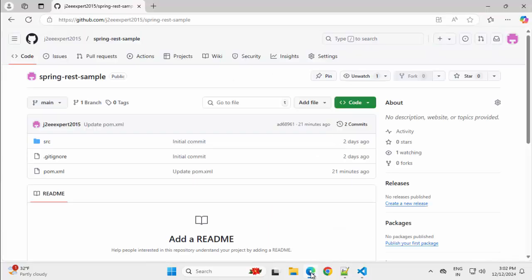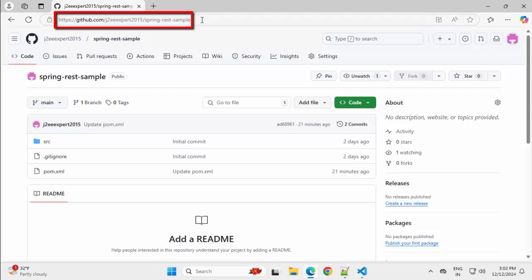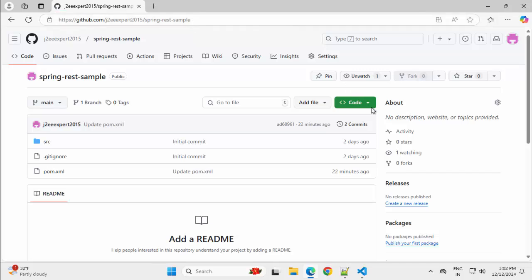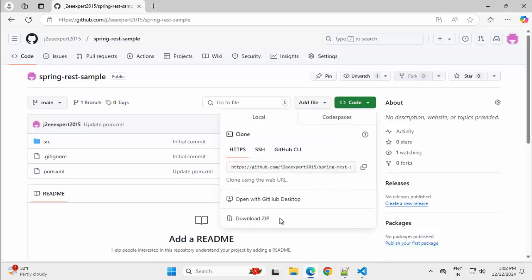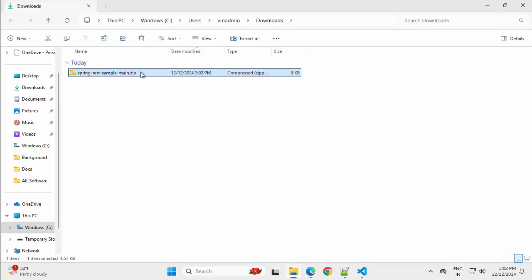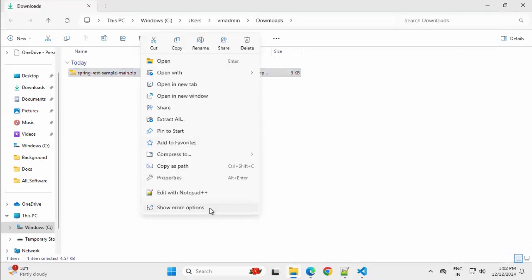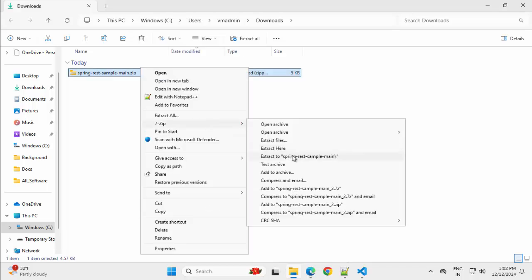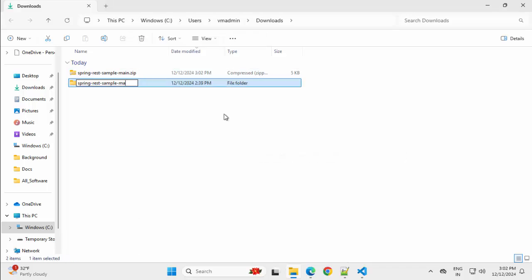I have my VS Code opened. I don't have any project right now. For this particular lesson, I have created a sample project. You can notice this URL github.com/J2Expert2015/spring-rest-sample. I will include this in the YouTube video description. Let me download the code from here — Download zip. Go to the download folder, extract this, removing the hyphen-main part, placing this in a specific directory where I keep all VS Code Java projects.